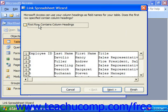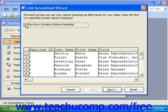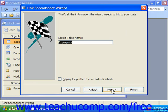So here, for example, there's one sheet in our particular Excel spreadsheet we're linking to, and it just wants to know does the first row contain our column headings. We check the checkbox, click Next. That's it — click Finish.